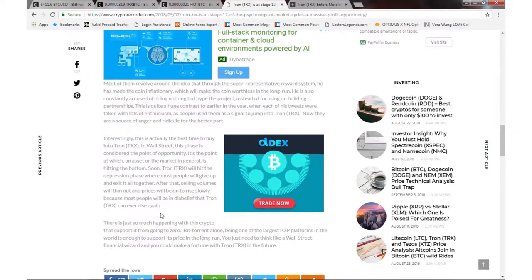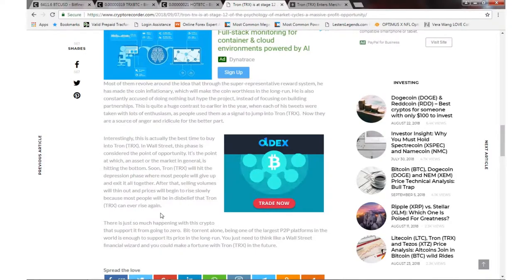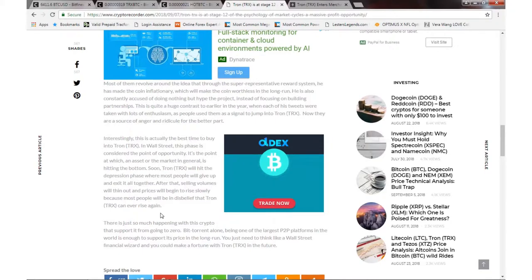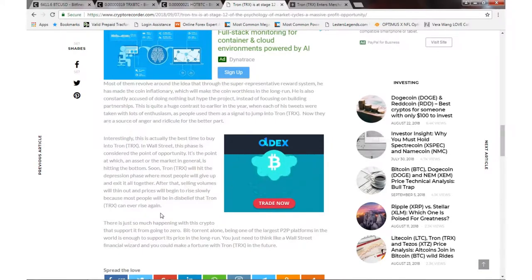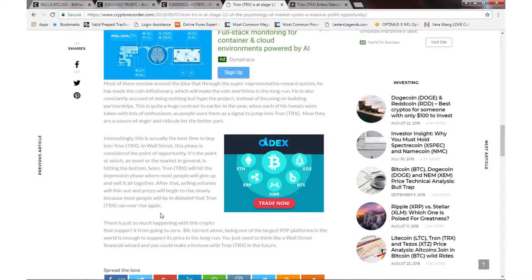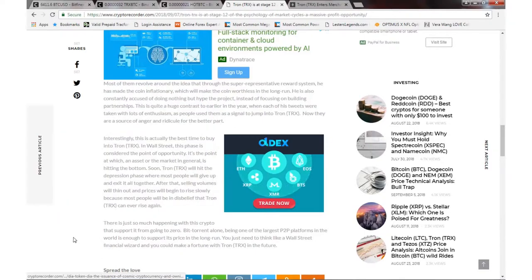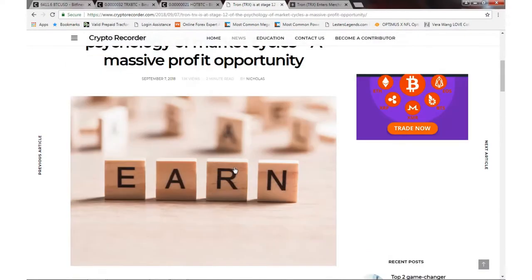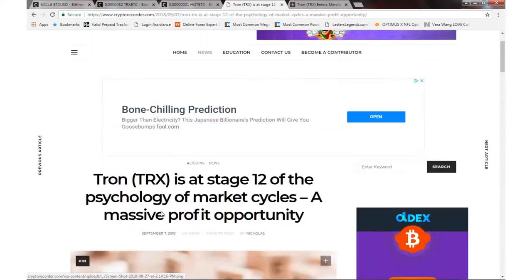That part is true because if you look at a lot of the comments and articles out there, a lot of people are just giving up on it. They're saying things like, 'It's not going anywhere, if it's gonna happen it should've happened already.' I thought this article was interesting because of that part. Apparently we're in stage 12 of the market cycle for Tron.